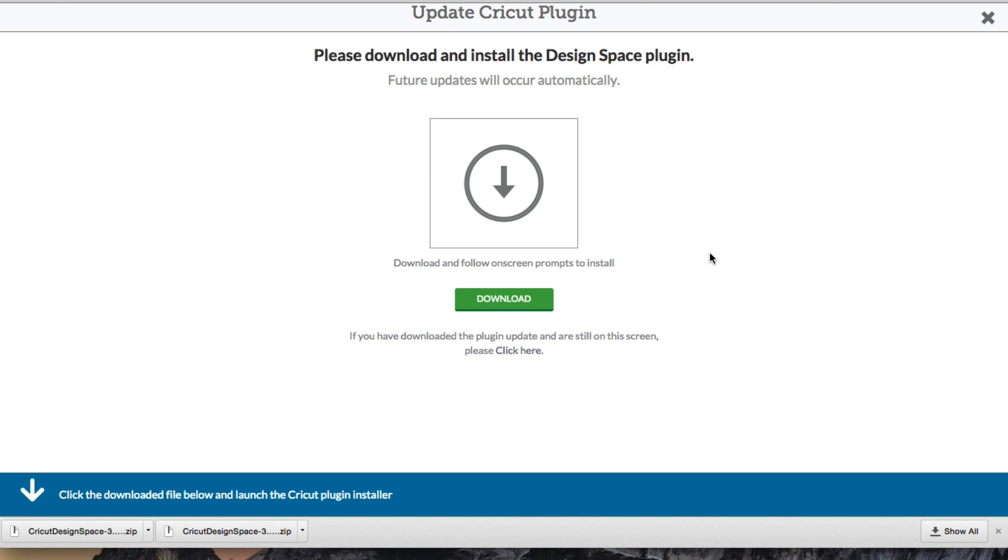So whenever you go to Design Space for your very first time, you need to download the plugin. Now, if you're seeing this screen and you've already downloaded the plugin, make sure you stay tuned to the end of the video because we'll explain why you may see this.